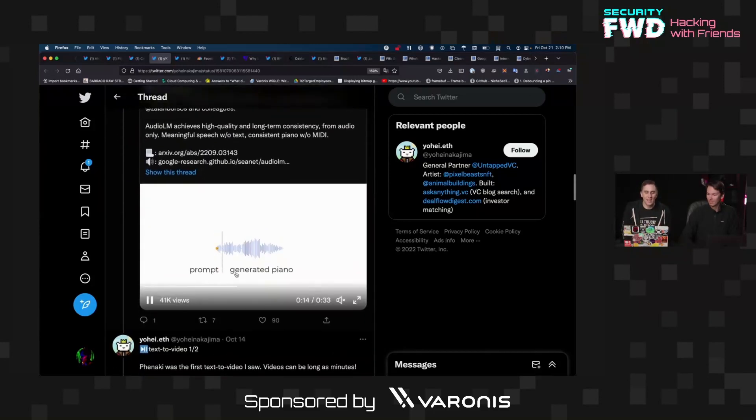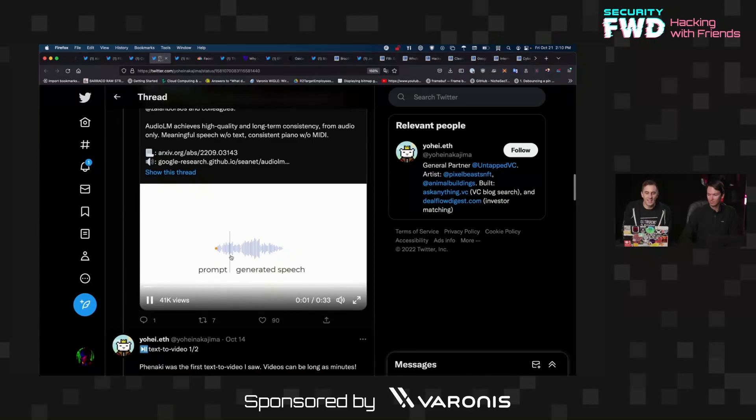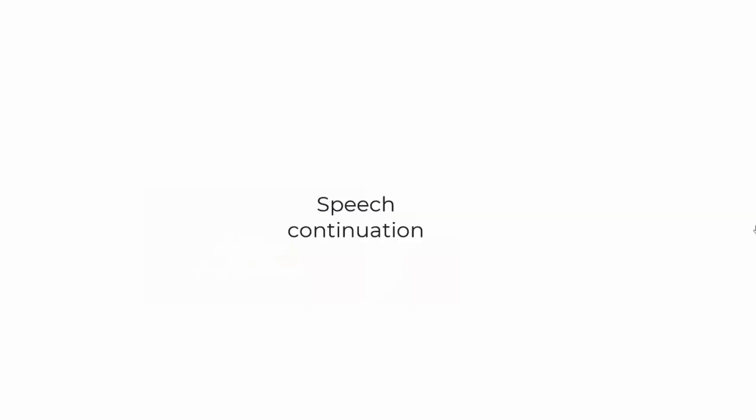So what this is doing is it's taking a prompt and it is doing speech continuation.